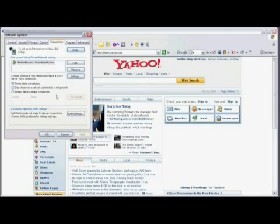Scroll down and in the Local Area Network LAN Settings box, click on LAN Settings.